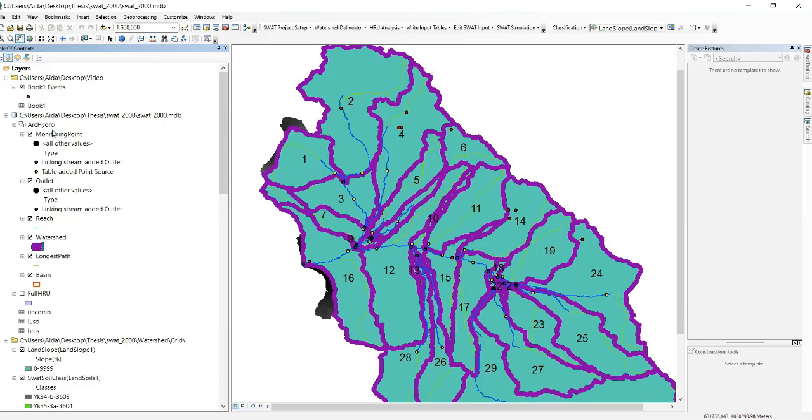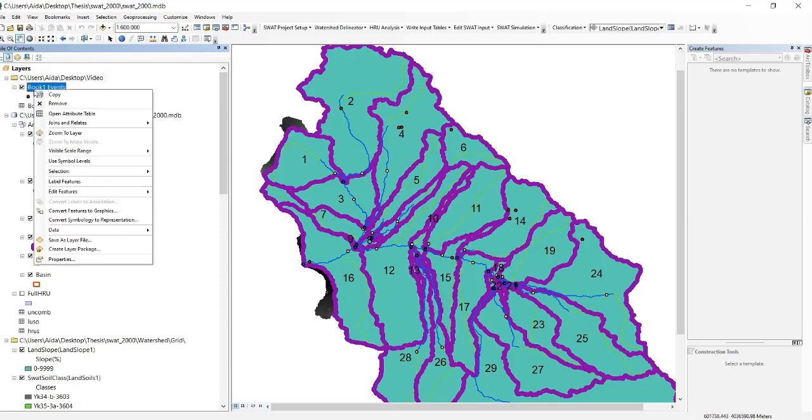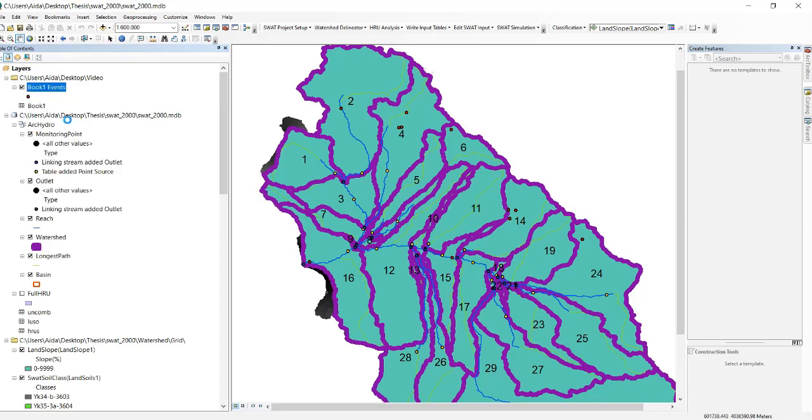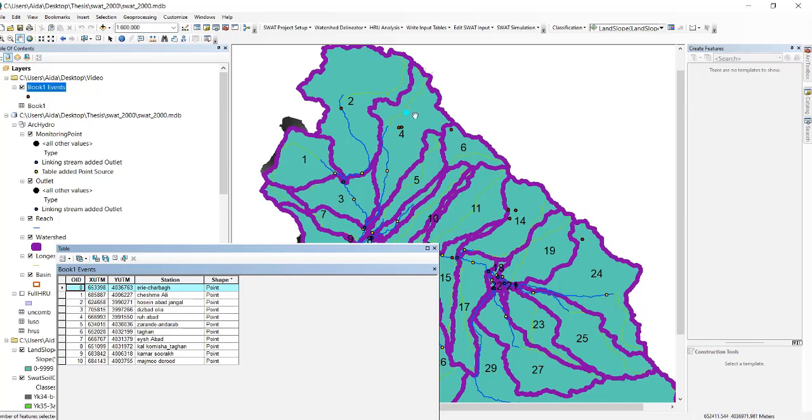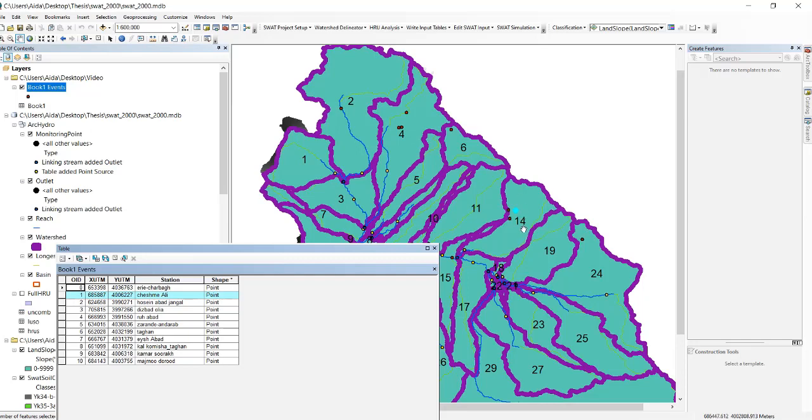For example, if you right click on Book 1 Events and click on open attribute table, then you can see that Area Charbok station belongs to sub basin number four, or Cheshme Ali hydrometry station belongs to sub basin number 14.